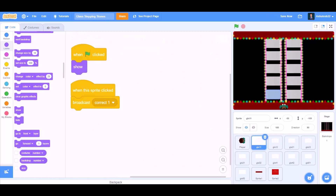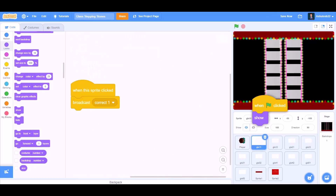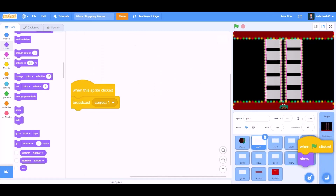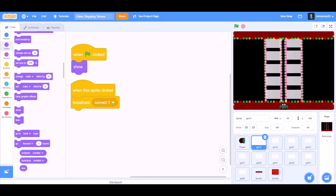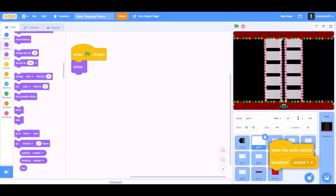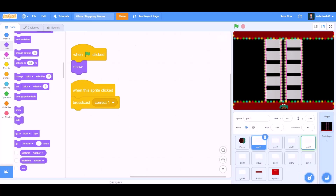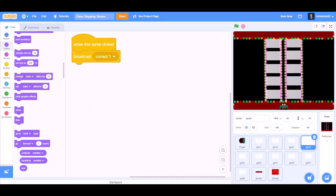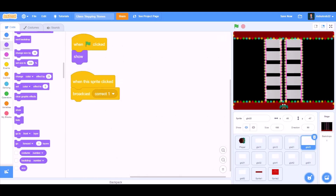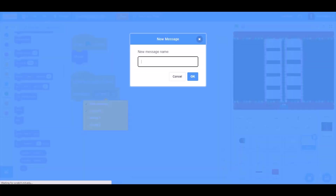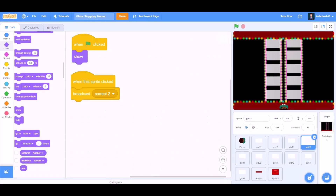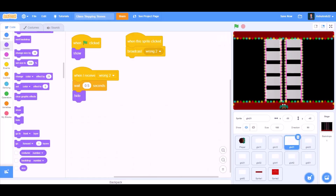When I receive Wrong 2. Now we'll drag this code to glass number 2-2. Like this, we'll arrange a new message named Correct 2.